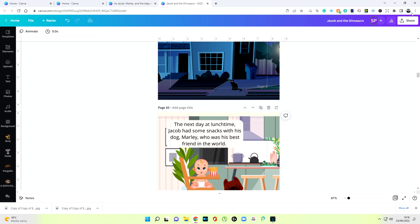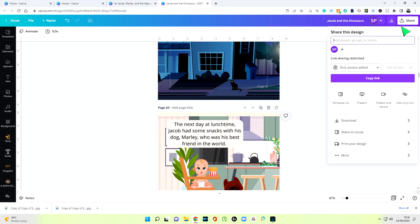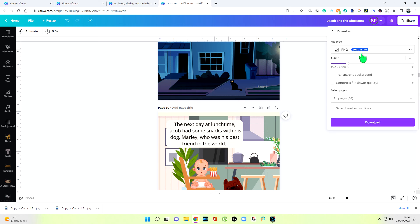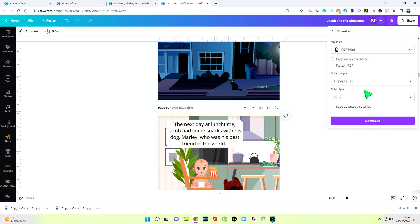So we'll go right through all the pages putting the numbers in. Then I'll go back to share, download, PDF print — touch nothing else — and download to your file. That's ready for uploading to KDP or wherever else you've got it set up.